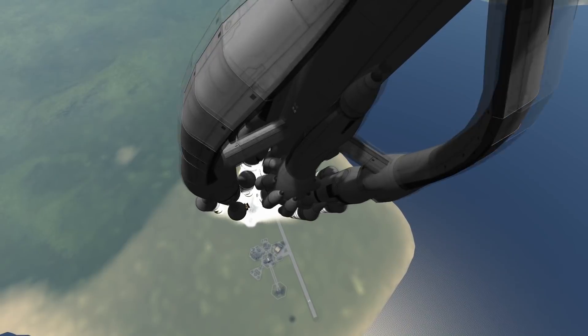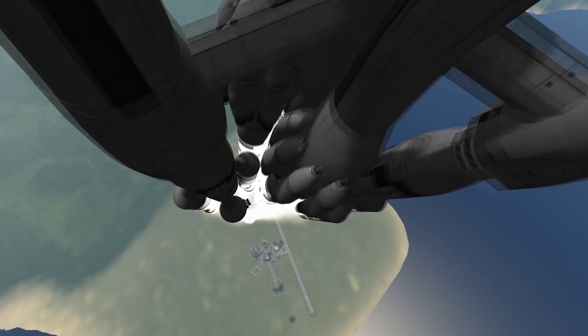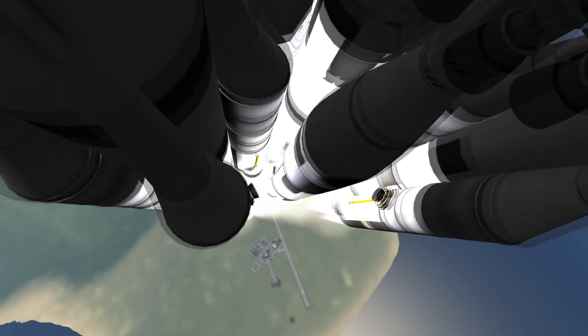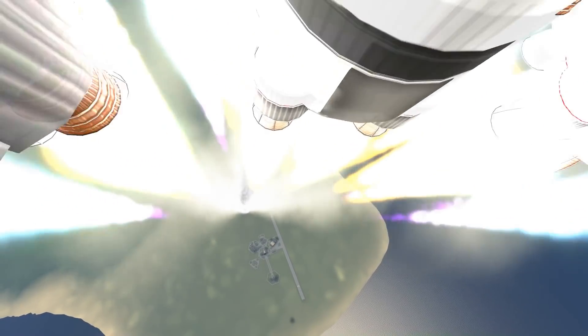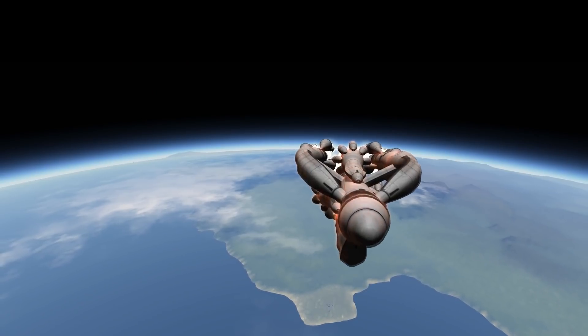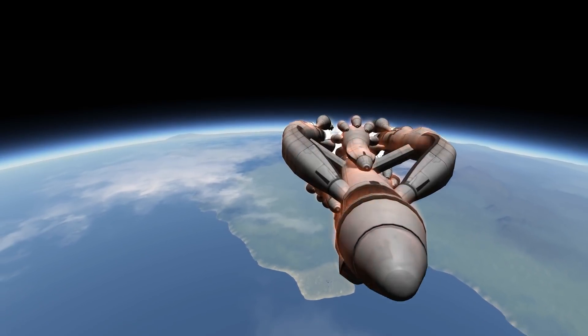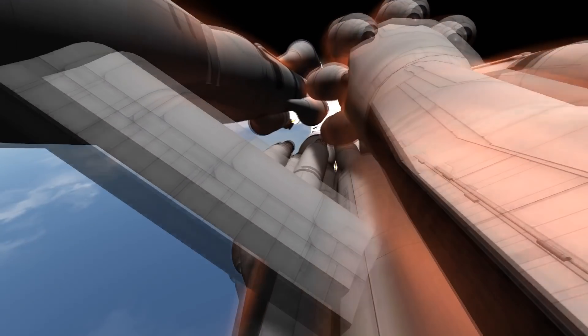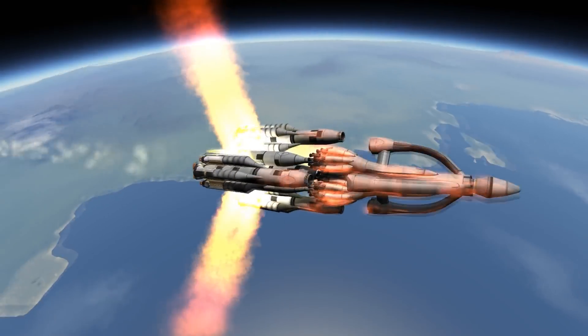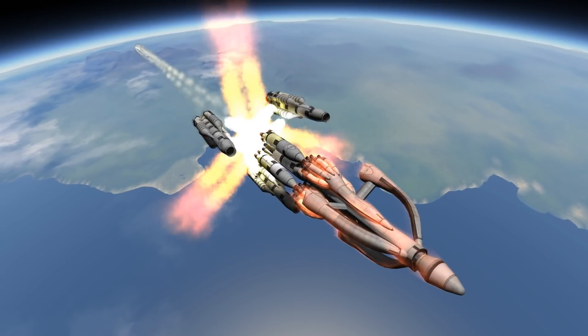Basically, in the previous incarnation, I tried to do almost an SSTO style and here I have a bit more stages at my disposal. Okay, now we're going to see the first stage separation.